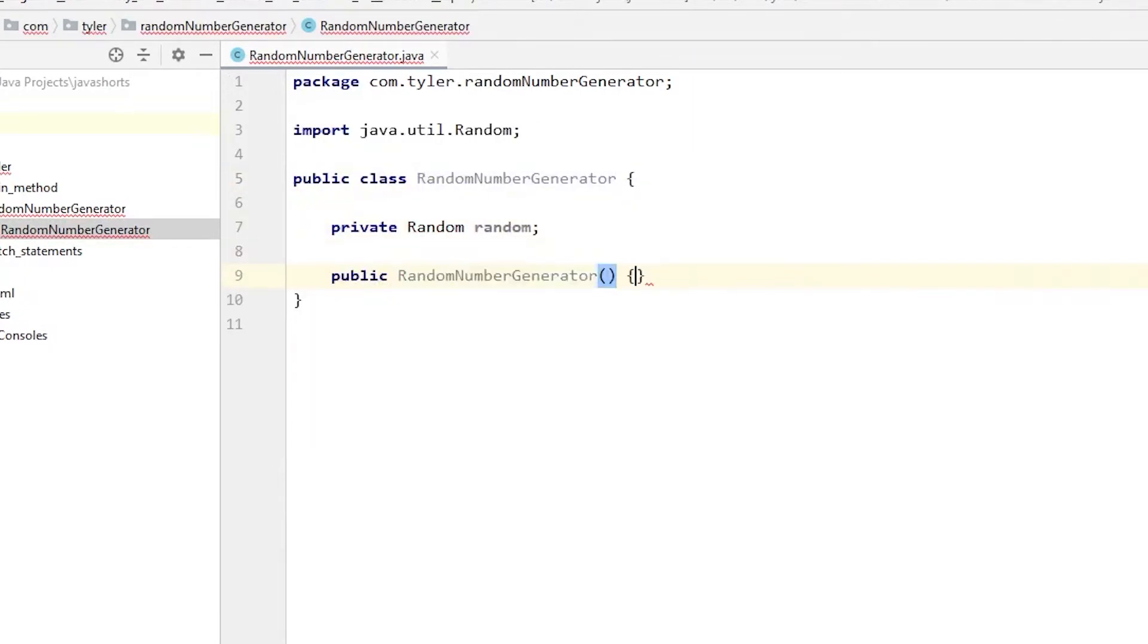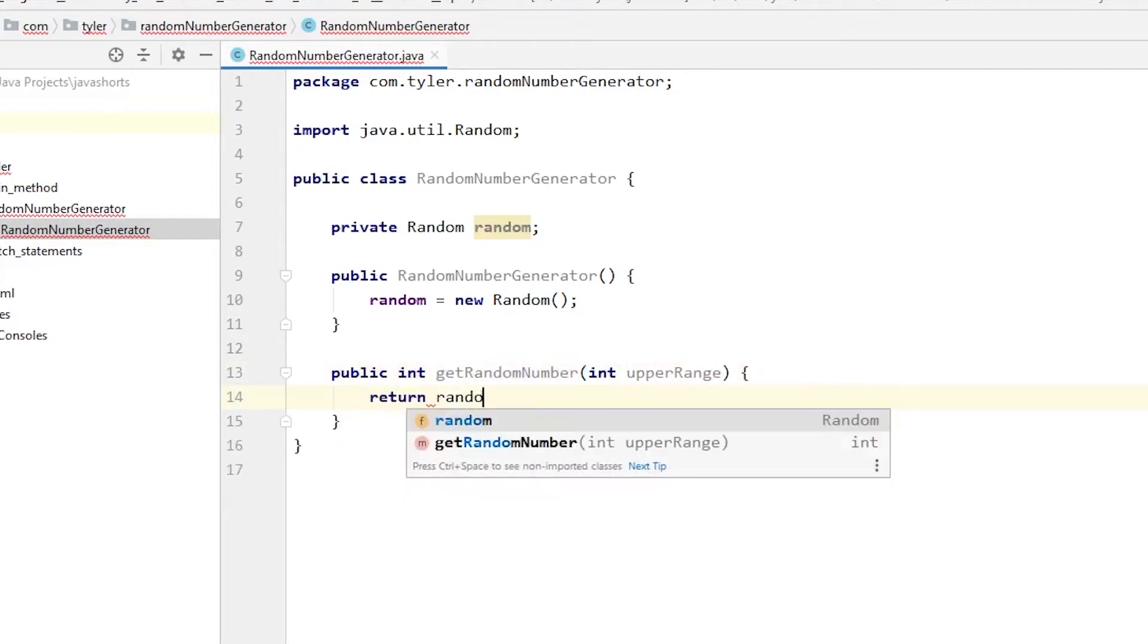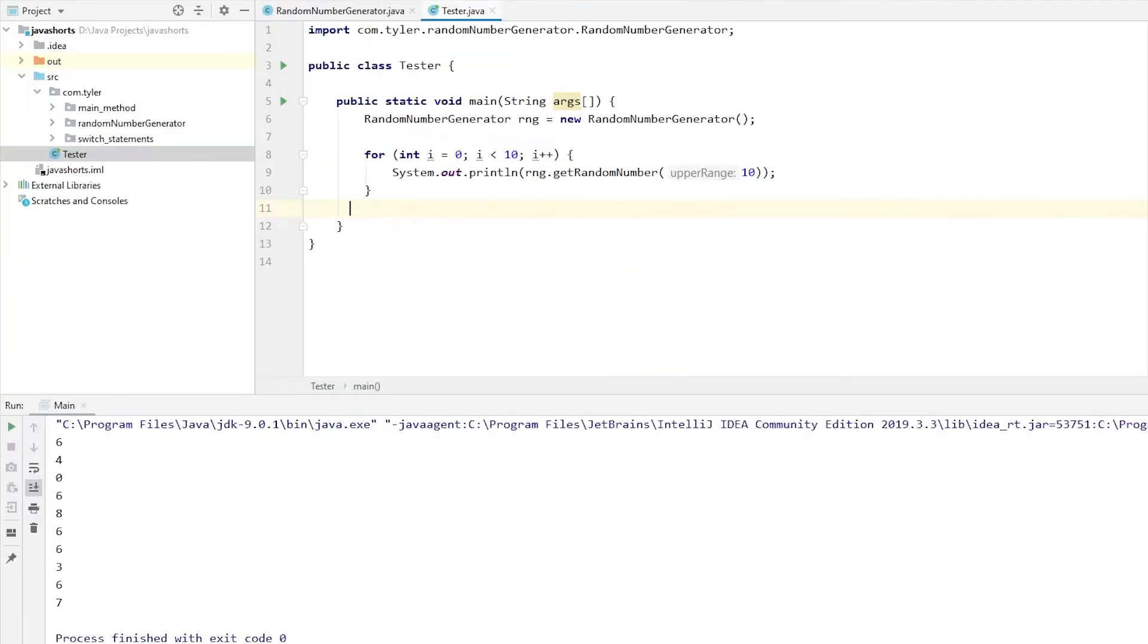In the documentation, it shows we need an integer for the parameter which gives us the upper range for the random number. It will give us a number between 0 inclusive and the upper range exclusive. What this means is if we pass in 10, we will actually only retrieve numbers from 0 to 9 and not 10.